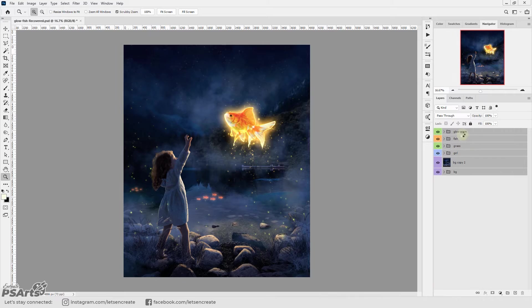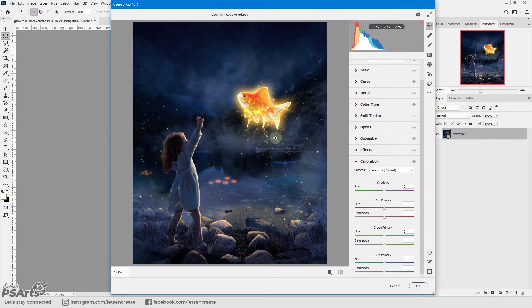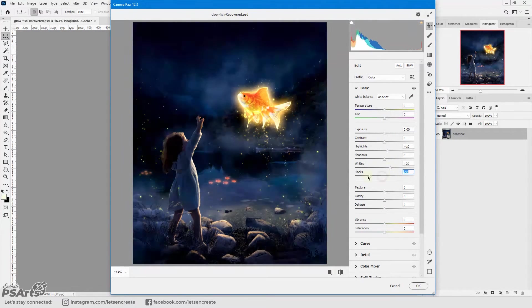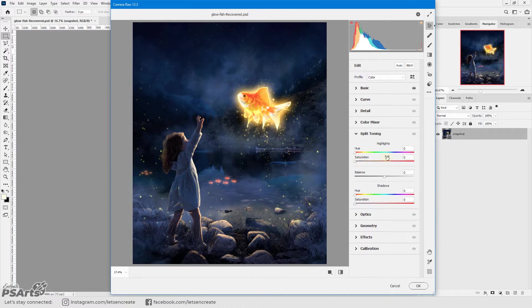Then I took everything and converted into a smart object so that I can add some camera raw filter on top of it.